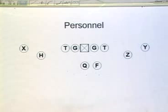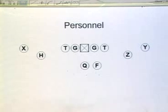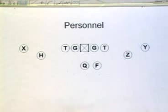Our left receiver on the line is called X. Our right receiver on the right is called Y. Y always goes to the call side, and he's the man on the line of scrimmage. X is always opposite the call side.